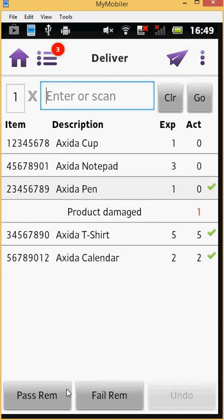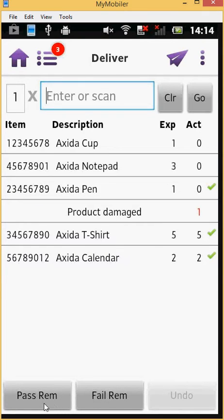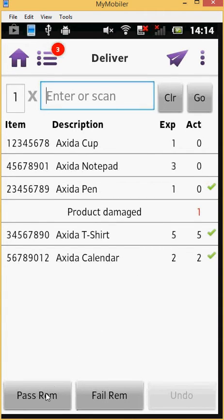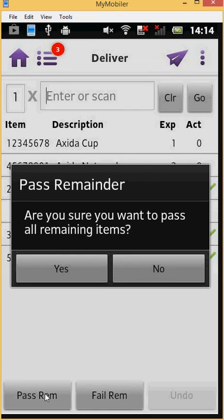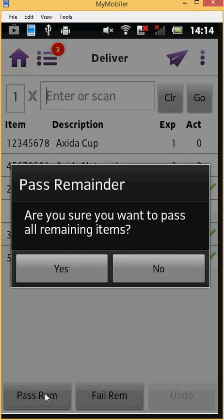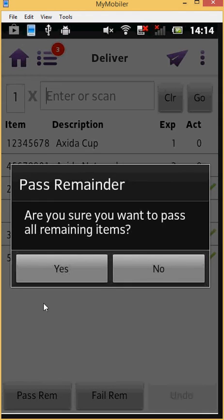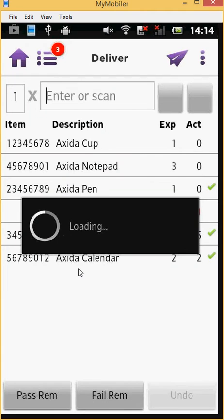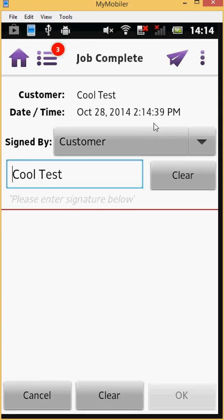At the bottom of your screen, there are two further options available to you, Pass Remainder and Failed Remainder, to record a successful or failed delivery for all remaining items on the screen respectively. Let's select Pass Remainder. You will then be presented with a Pass Remainder dialog. Select Yes to confirm that you want to record a successful delivery for all remaining items. Once the delivery for all items has been recorded, you will be taken directly to the Job Complete screen.